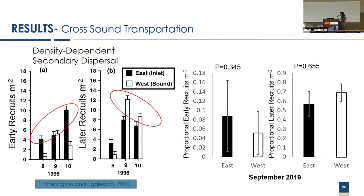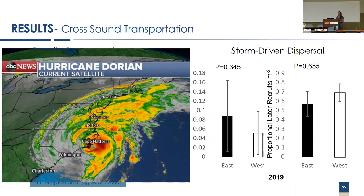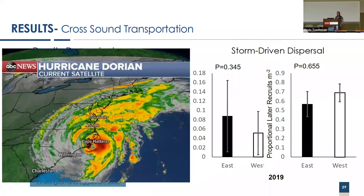However, for the 2019 data, looking at early recruits on the left and later recruits on the right, east in black and west in white, we found there was no significant difference between the sizes. This is indicative of storm driven dispersal. This makes sense based upon our timeline because hurricane Dorian hit approximately three weeks before sampling. This may have resulted in pushing a large proportion of early megalopa past those eastern habitats and settling directly into the western habitat. That's the first piece of this puzzle.